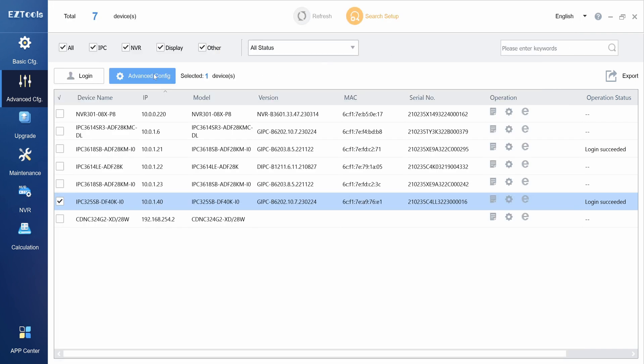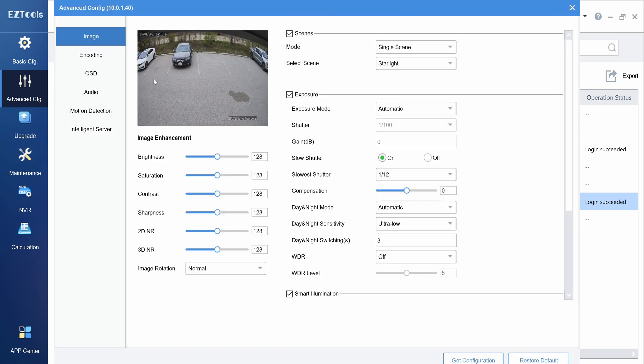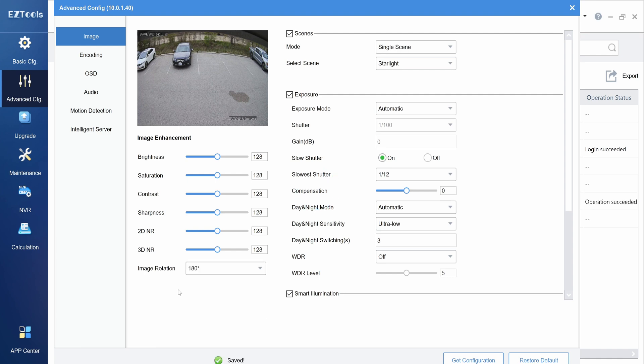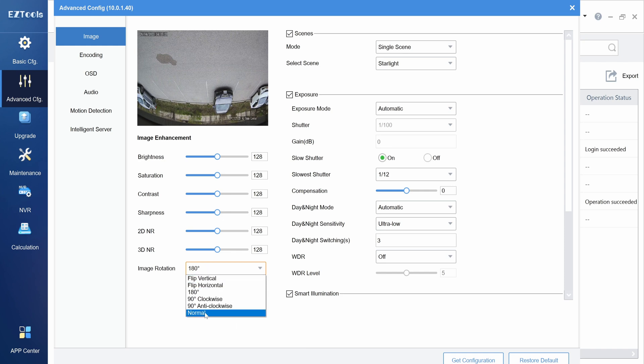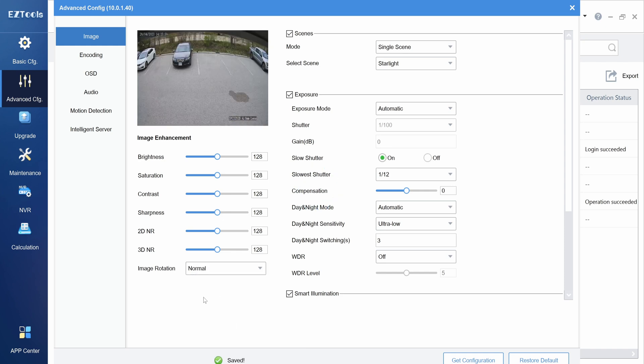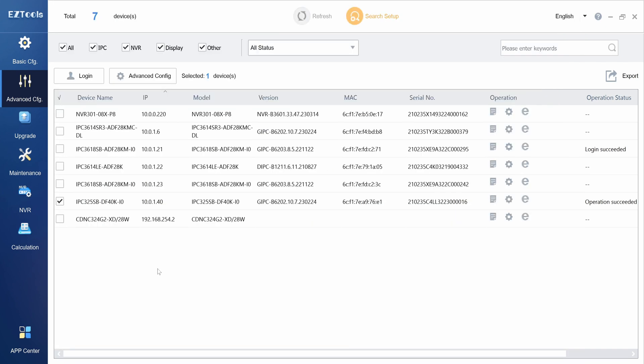This advanced configuration menu is especially helpful when installing cameras, allowing you to quickly preview and adjust the angle for each camera. If you accidentally installed a camera upside down, you can use the image rotation setting to flip it back to normal.